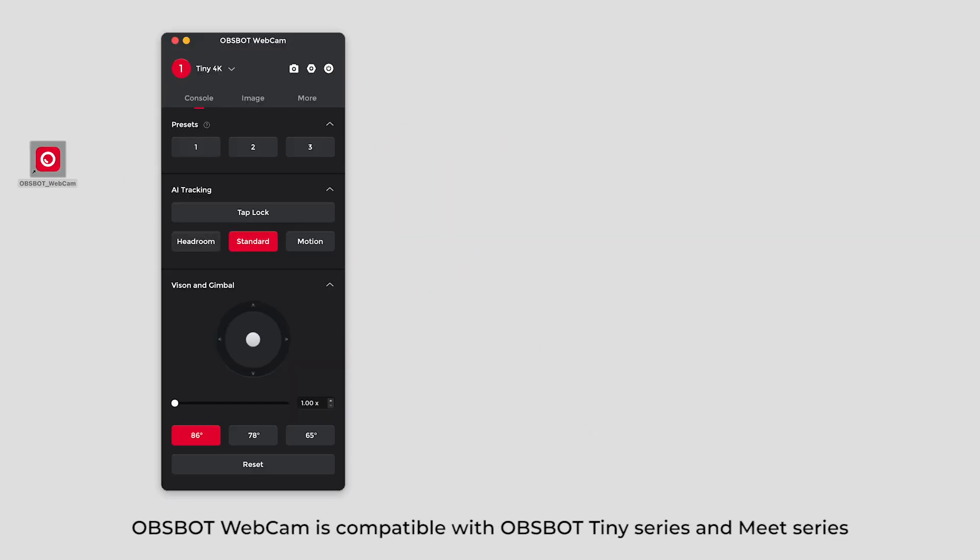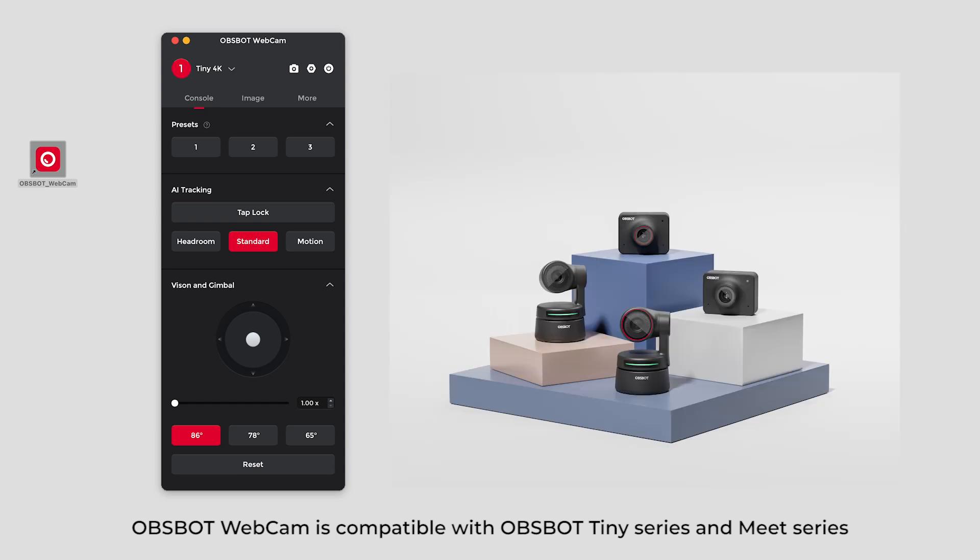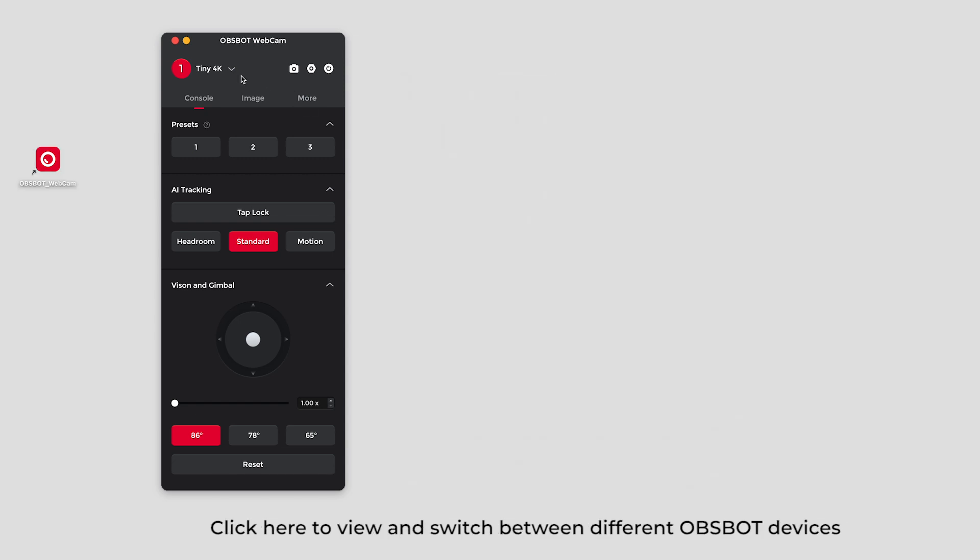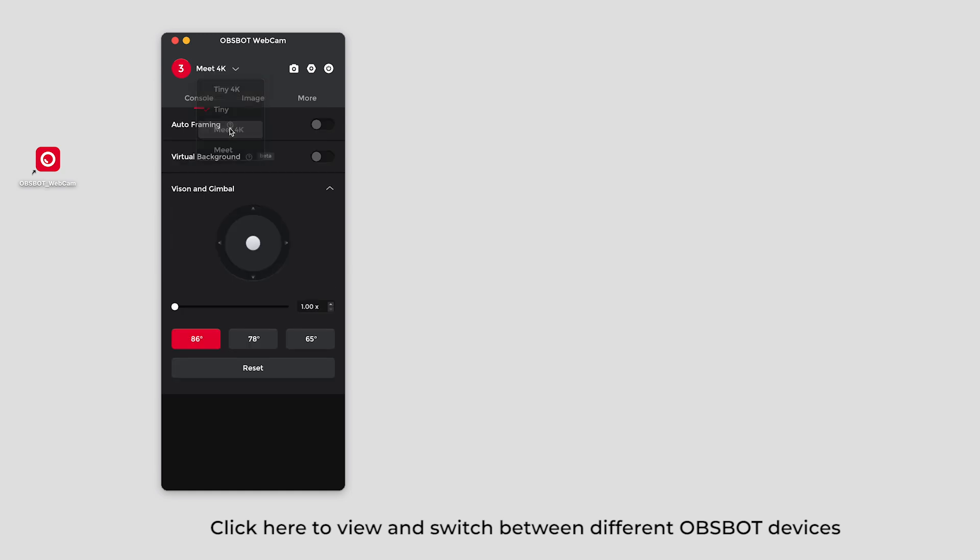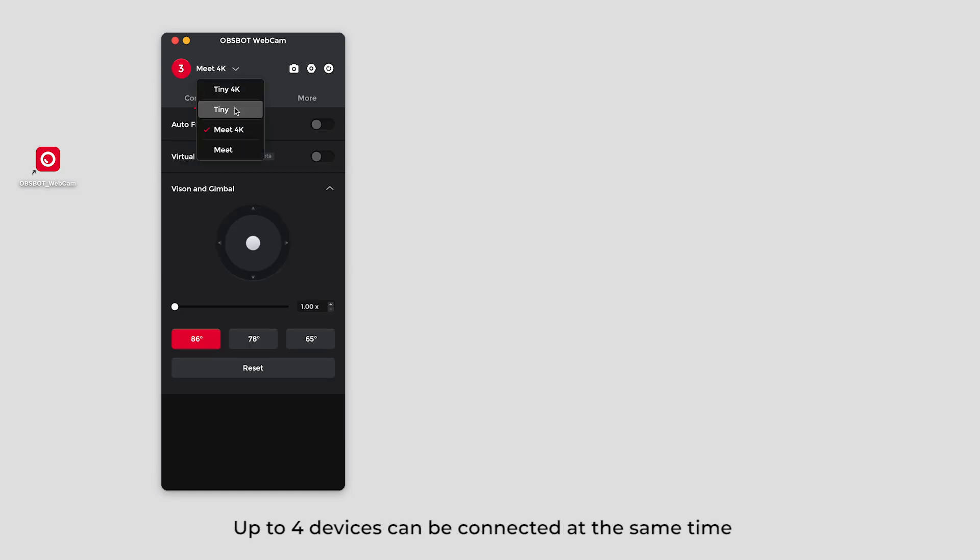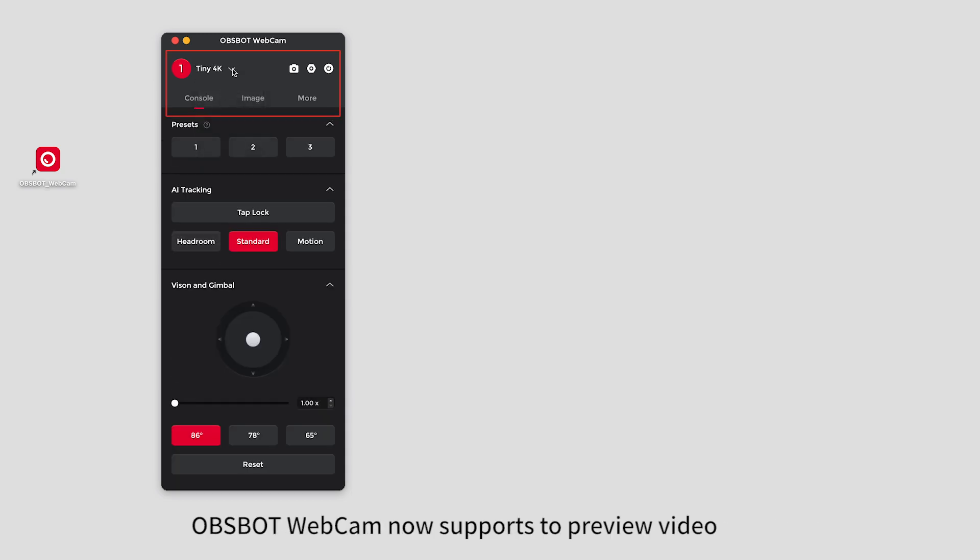Opsbot Webcam is compatible with Opsbot TinySeries and MeetSeries. Click the arrow to view and switch between different Opsbot devices. Up to four devices can be connected at the same time.